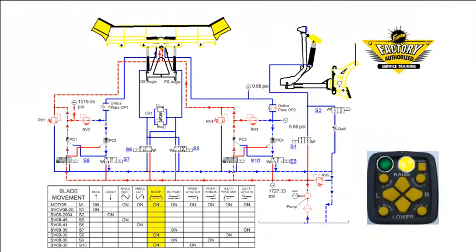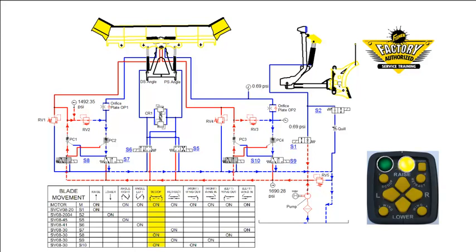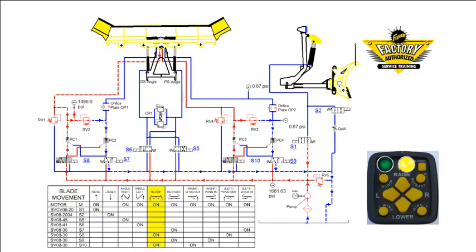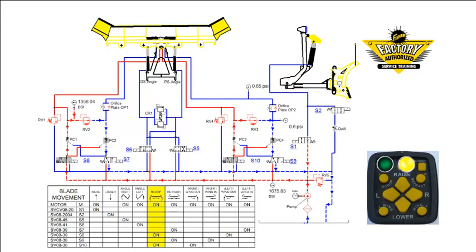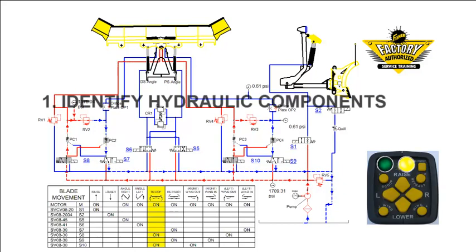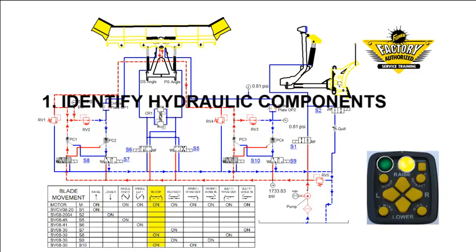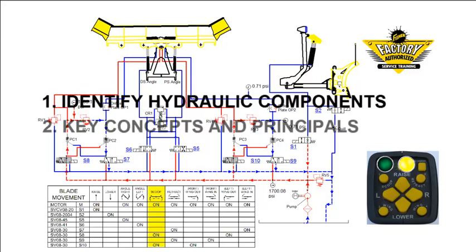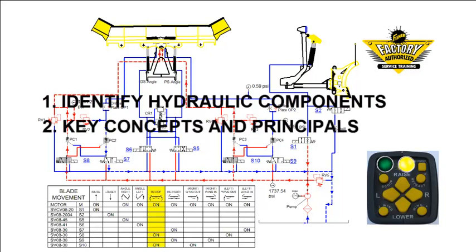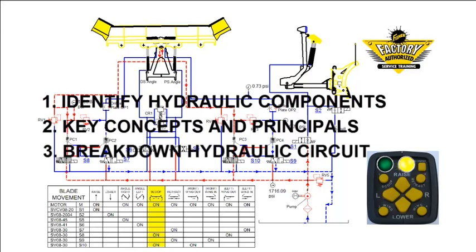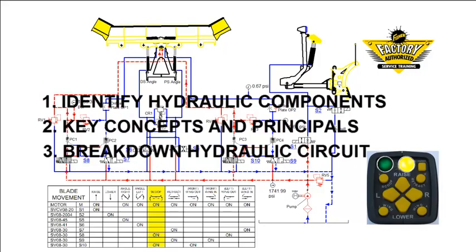Welcome to Fisher Engineering's introduction to snowplow hydraulics. This demonstration is designed to help you understand the inner workings of our various snowplow hydraulics systems. We will begin by identifying the different hydraulic components that we use and how they appear in a hydraulic schematic. Next, we will cover key concepts and principles of hydraulics. Last but not least, we will break down the hydraulic circuit and demonstrate how each component works to make a functioning snowplow.